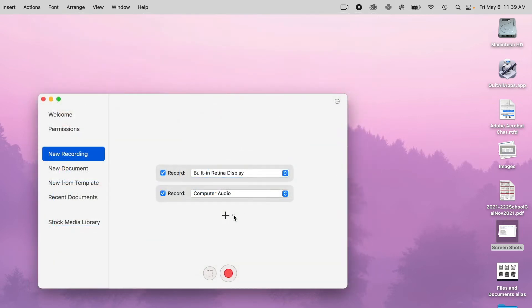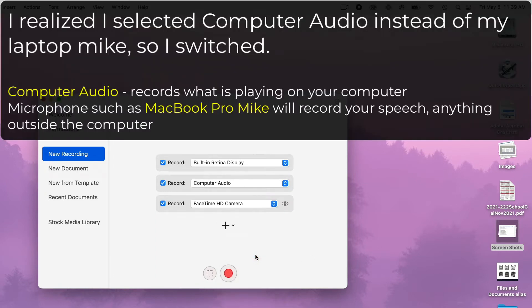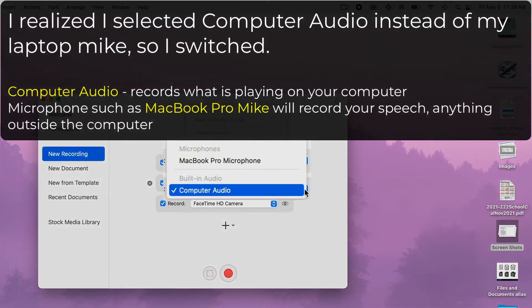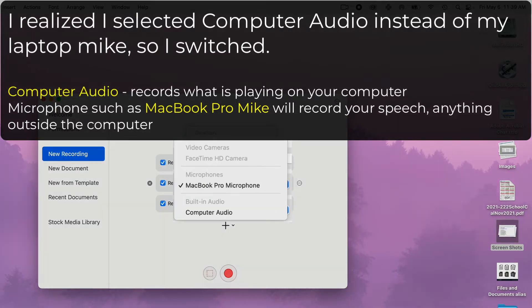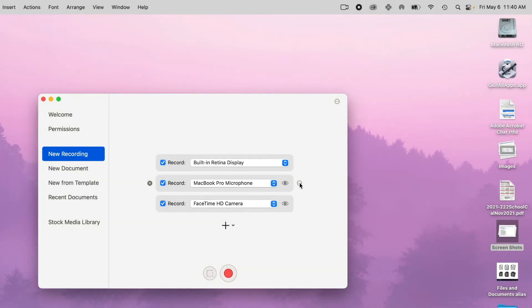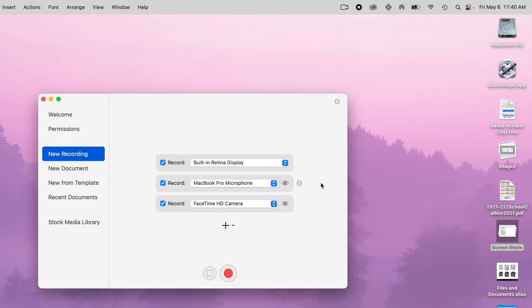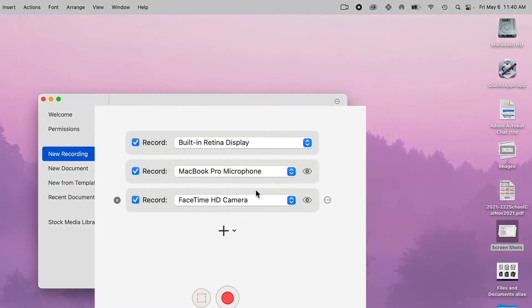So I'm just going to use the microphone on my MacBook Pro right here. Now also, you have these icons on the right where you can select how much volume you're getting. I'm just going to leave it as the default.